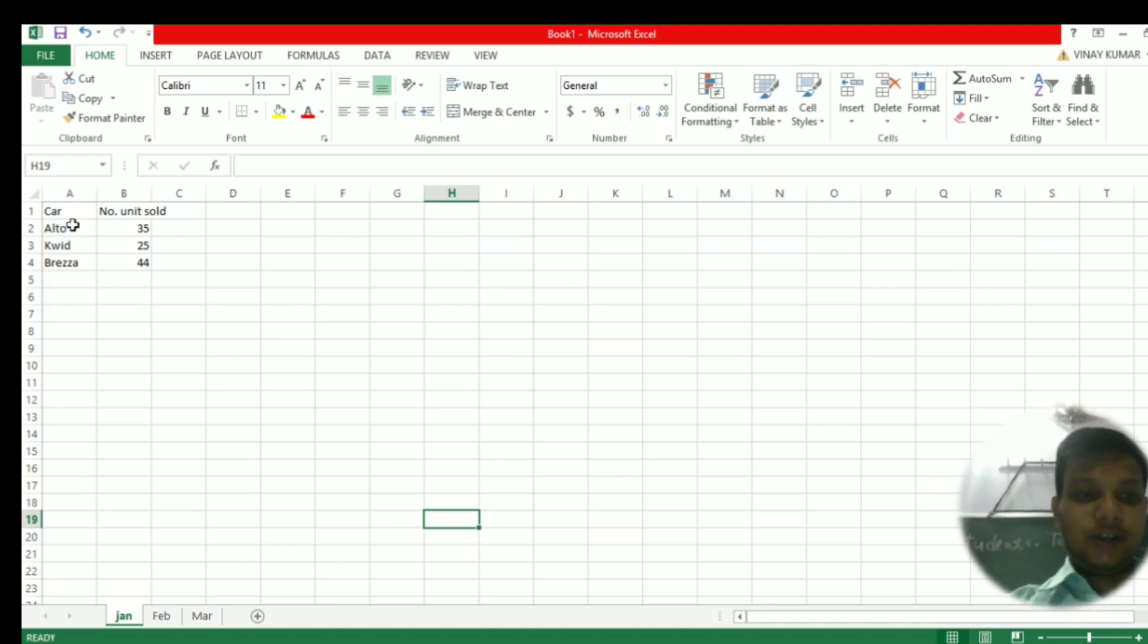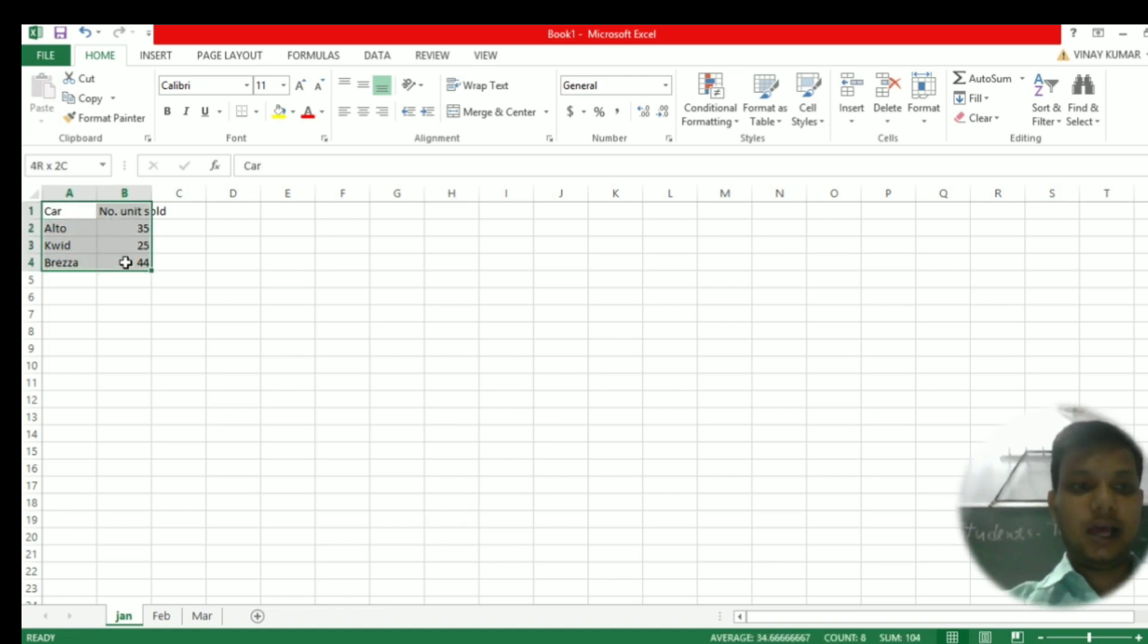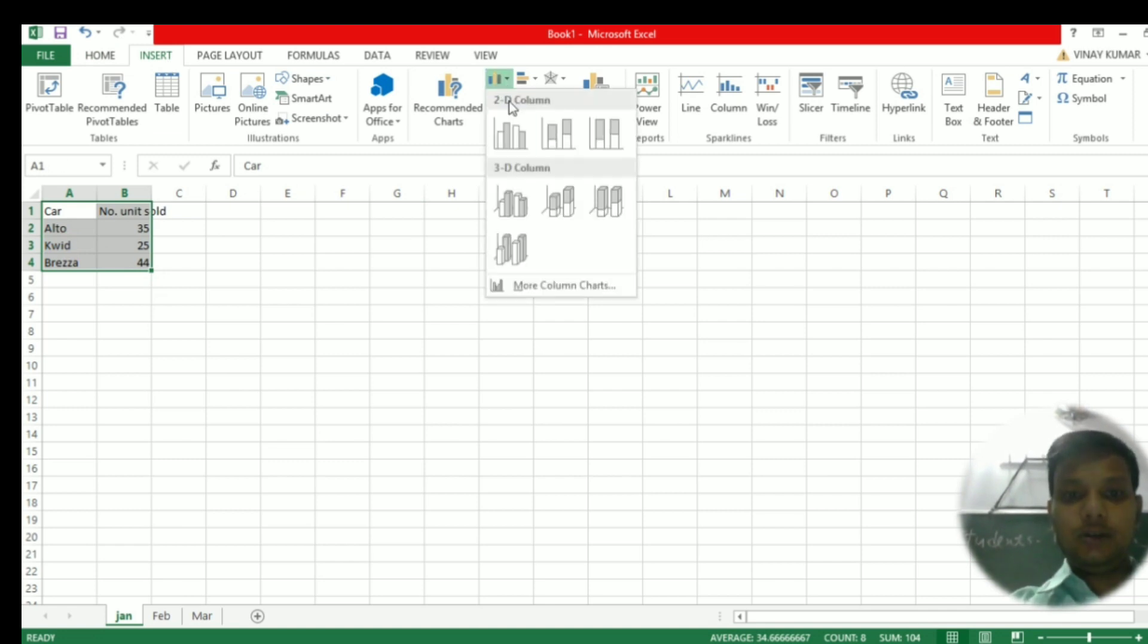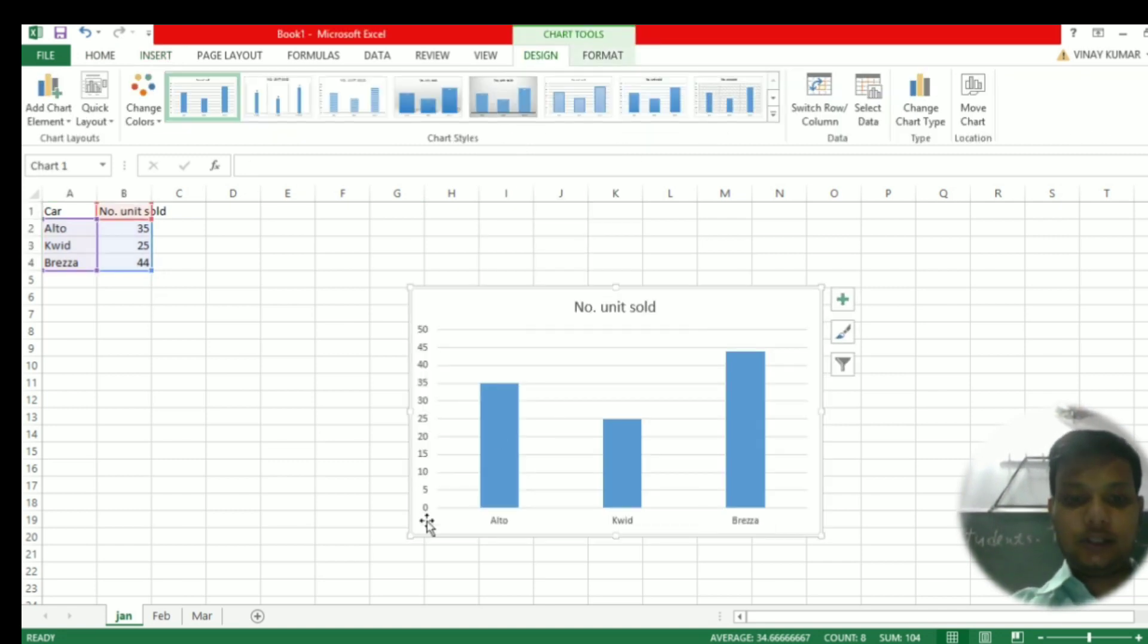First of all, we will select a sheet which is for January month and create a chart. We'll create a simple column chart, as you can see in front of you.